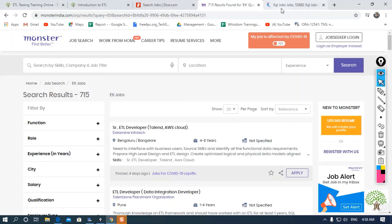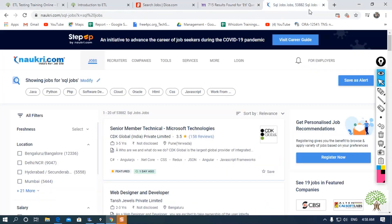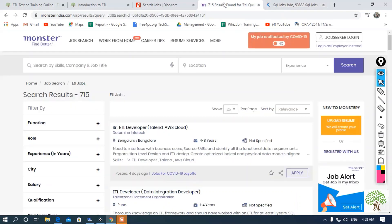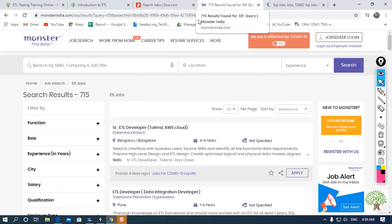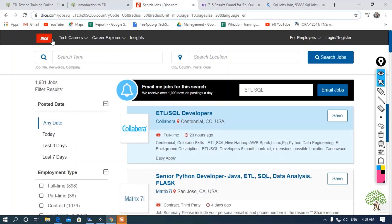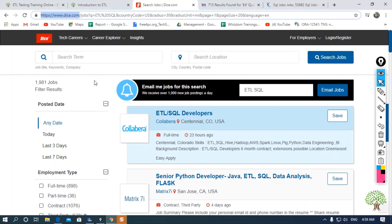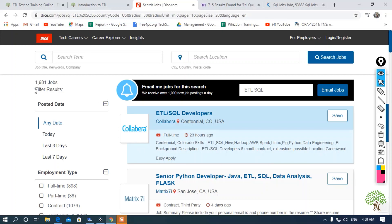This was about India. In Naukri.com, you can search for jobs in India. But if you want to search for jobs abroad, you can use LinkedIn or Monster.com. You can also go with Dice.com. Dice is a job portal of the USA.